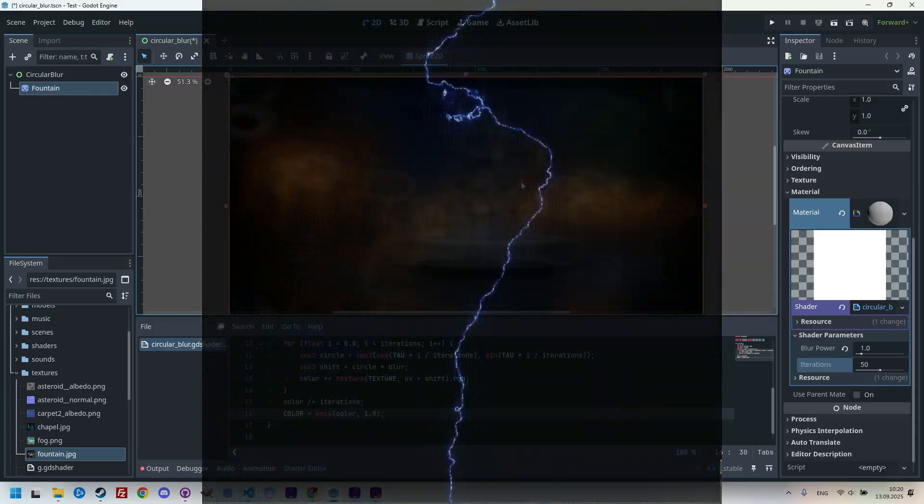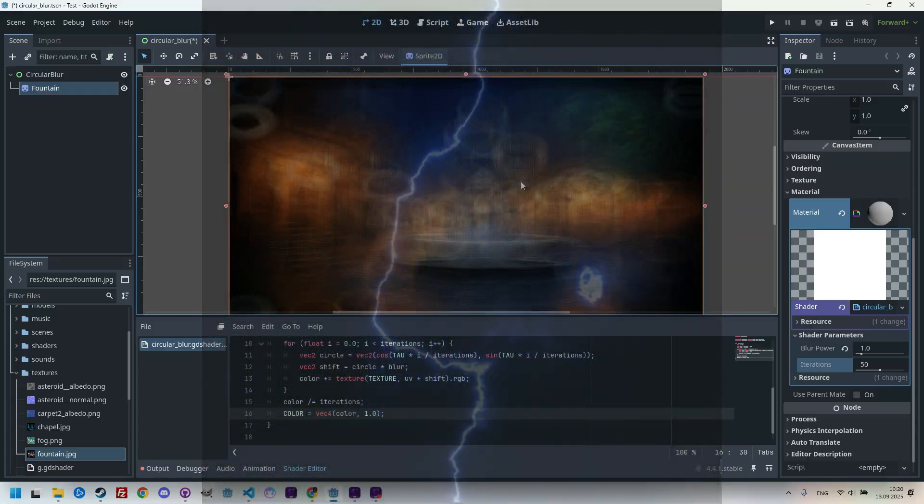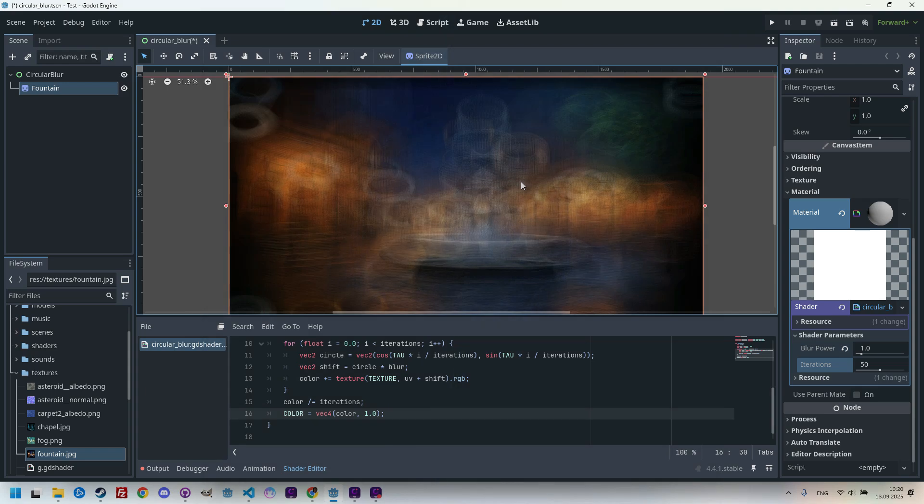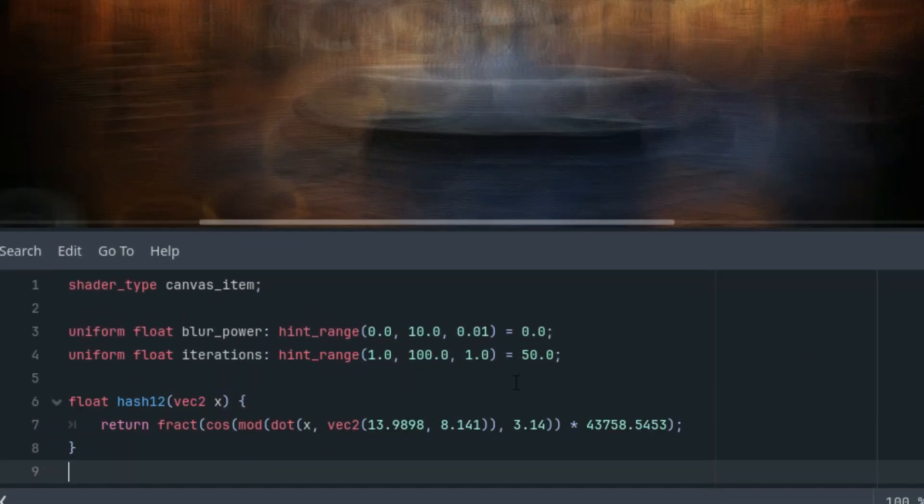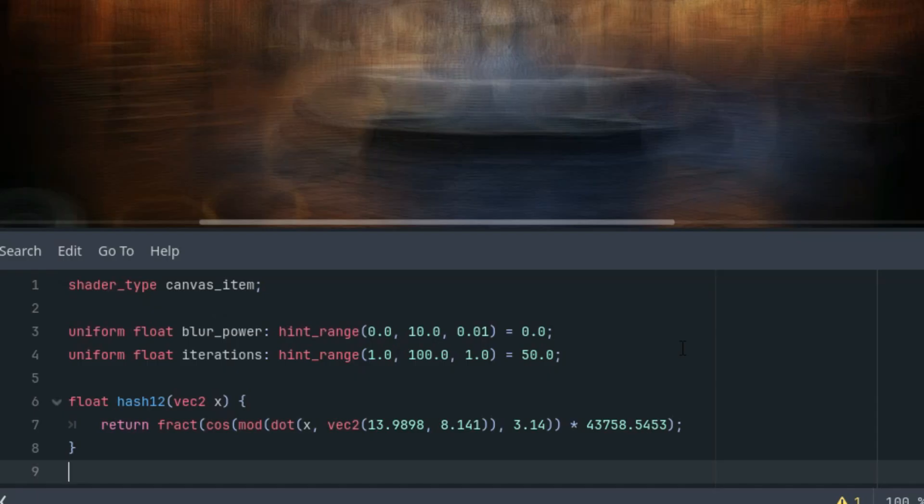The function takes a vec2 as input and returns a float, which is why I called it hash one two. So let's scroll up and put it above the fragment function. So now we can add a new variable noise inside the loop, which will store the value of this function and will increase it by the blur variable to make the blur even blurrier.